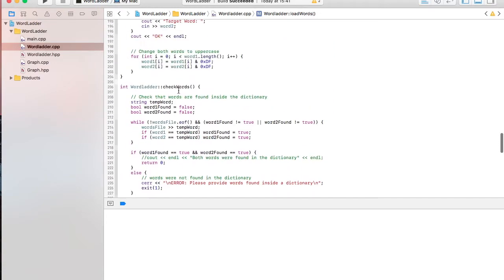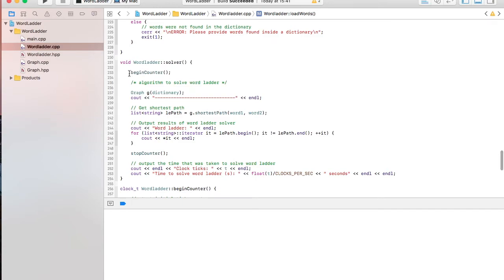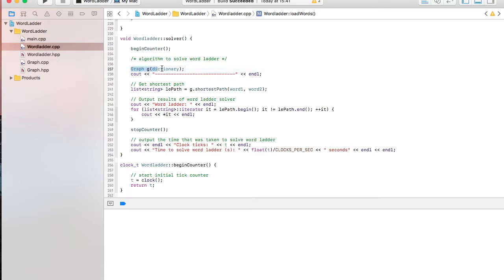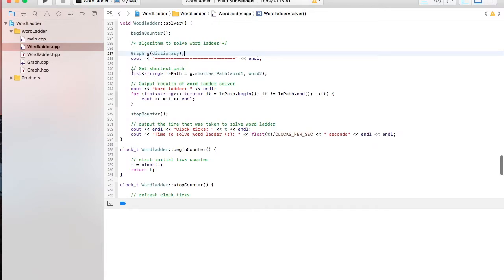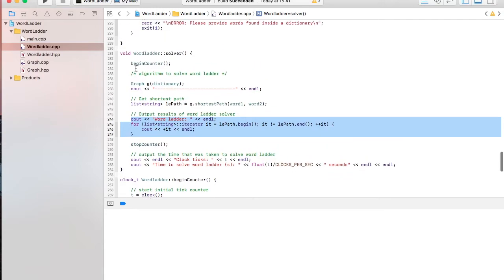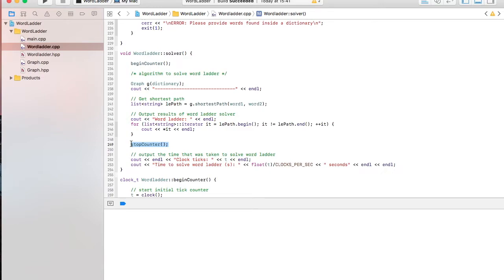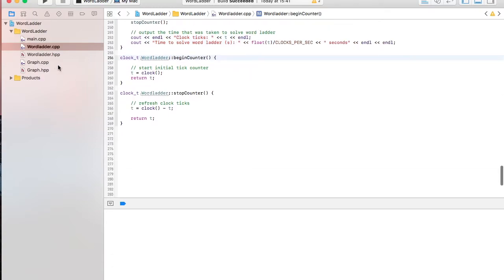Then, finally, it's going to go to the solver. It's going to create a graph that contains the dictionary. And then it's going to call a function inside graph class called shortest path. And it's going to pass in your start word and then your target word. And then it's going to return a list that contains the shortest path found using the start and target words. And then it's just going to output it. And I also have a begin counter and a stop counter. This is just to kind of time how long it's taking to solve this particular ladder. And then it just outputs how long it took.